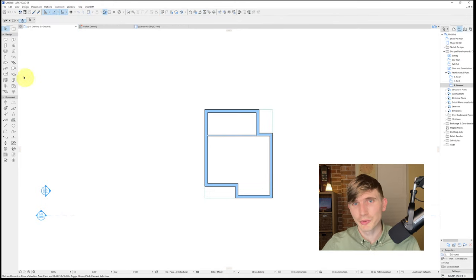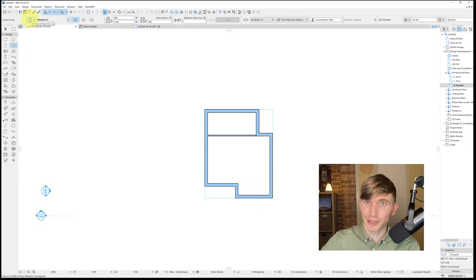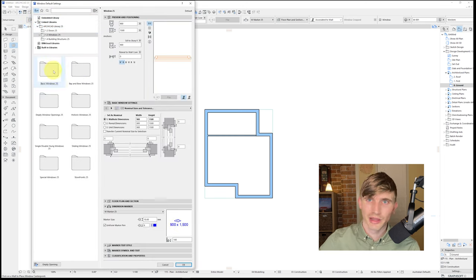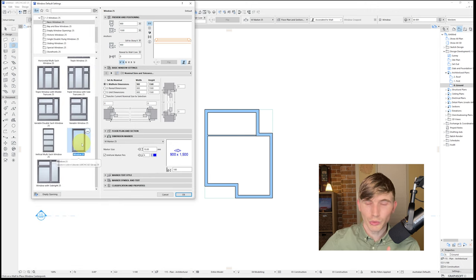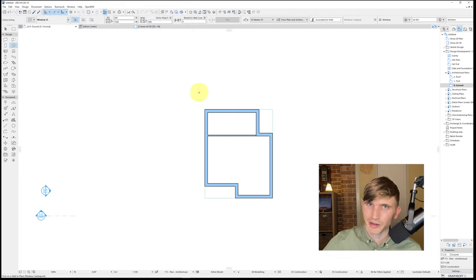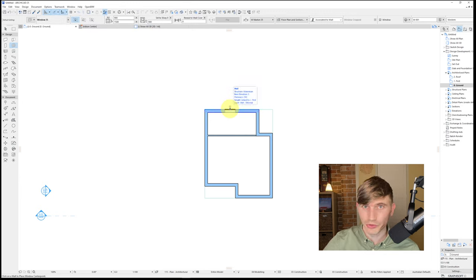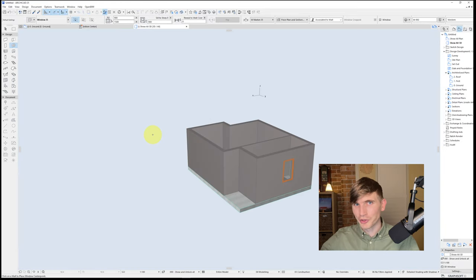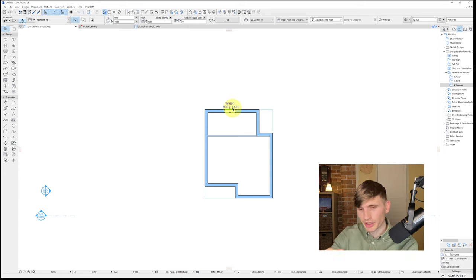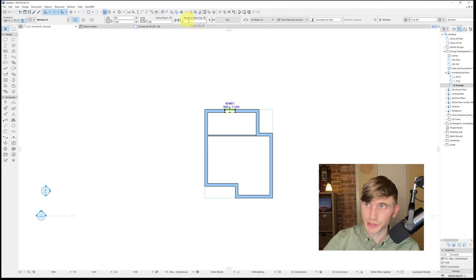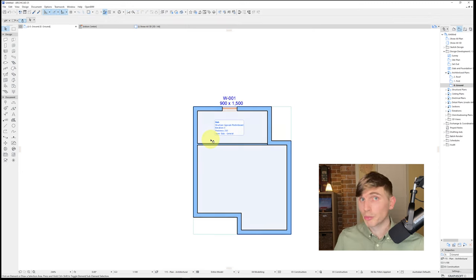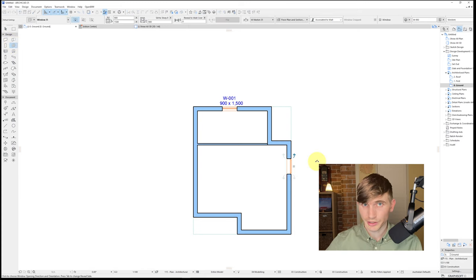Next, let's put in some windows and doors. Go to the floor plan view, click the Window tool, and in the settings click the library browser. Go to Windows 25 > Basic Windows and scroll down to Window 25, then click OK. Hovering the mouse over the wall shows the insertion preview. Click to insert it, then click facing outward from the wall. In 3D we've got our first window! Back in 2D, to center the window in the wall I'll type in 85 and click OK.